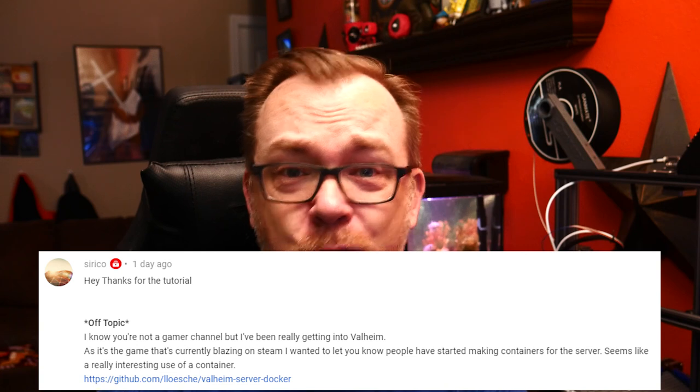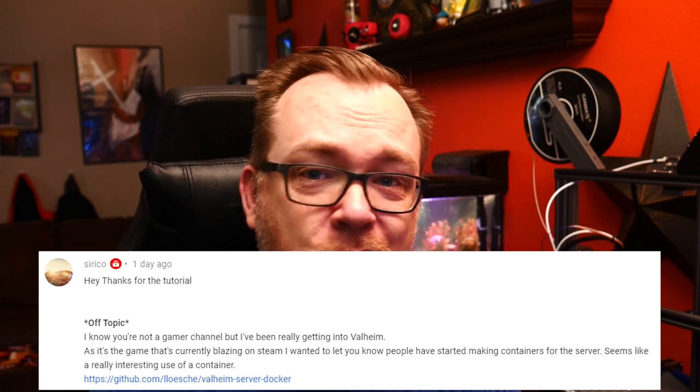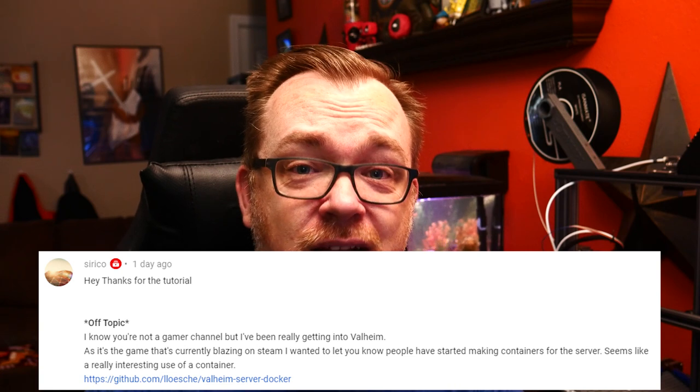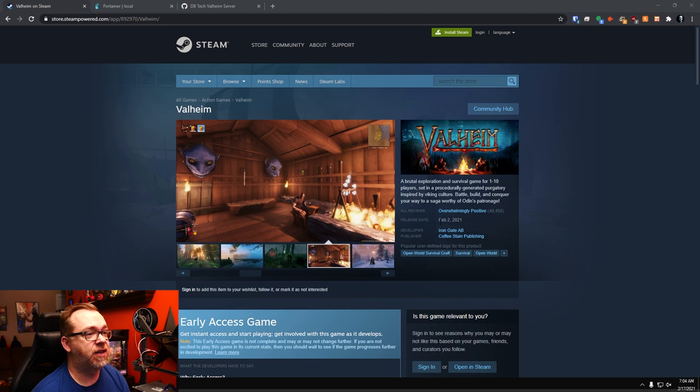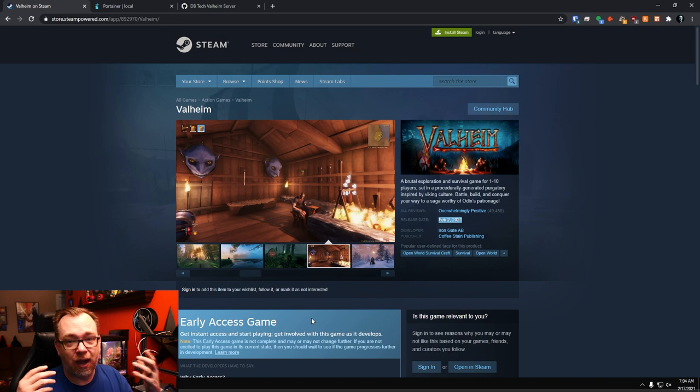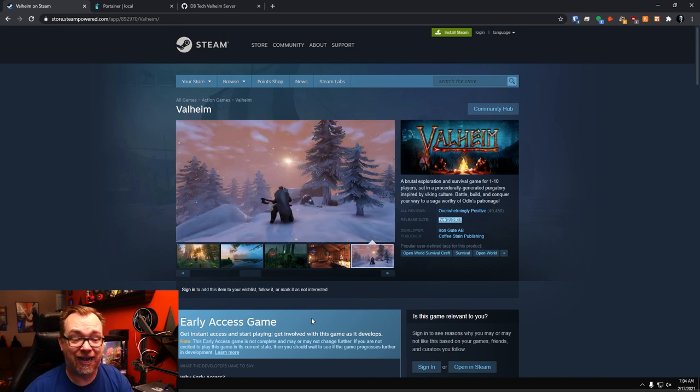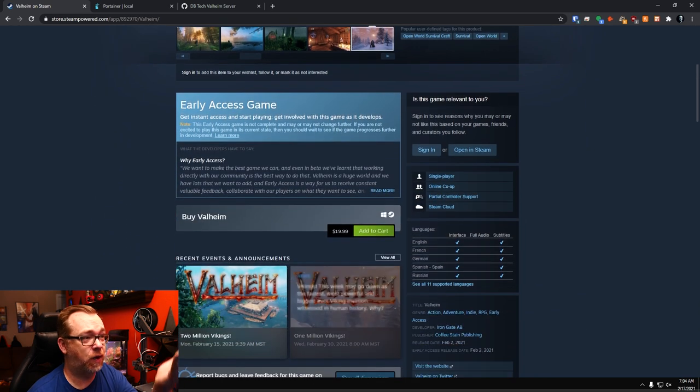Hey guys, happy Wednesday. I hope everybody's doing well. Recently a subscriber by the username of Syrico reached out and asked if I could take a look at setting up a game server for a new game that's come out recently called Valheim. Here we are on the Steam homepage for Valheim. We can see that this was released on February 2nd, but it is still an early access game. So I know some people don't like to give money to early access games, and I get that. But I did it, well, mostly because it was only 20 bucks.